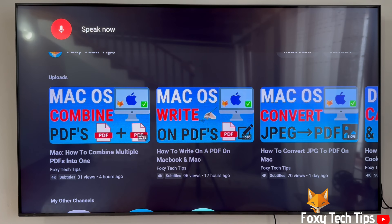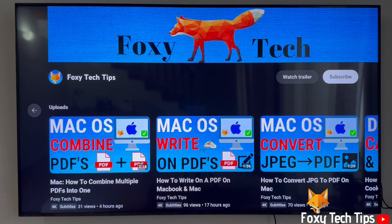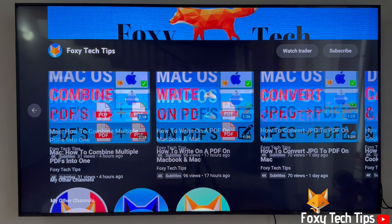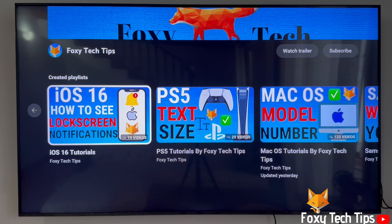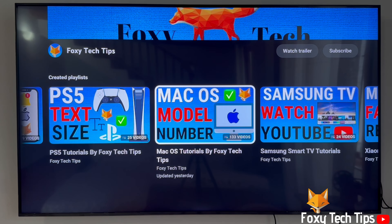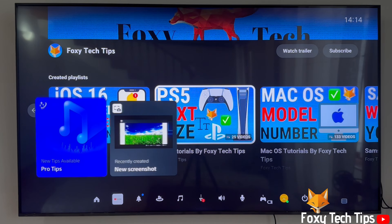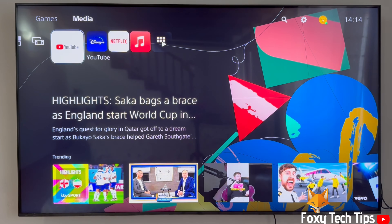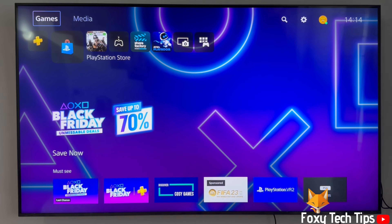Welcome to a Foxy Tech Tips tutorial on hiding your real name on PlayStation 5. If you find this video helpful please consider subscribing to my channel and liking the video. From the dashboard of PS5, move to the top and then go to the right until you get to settings and open them.